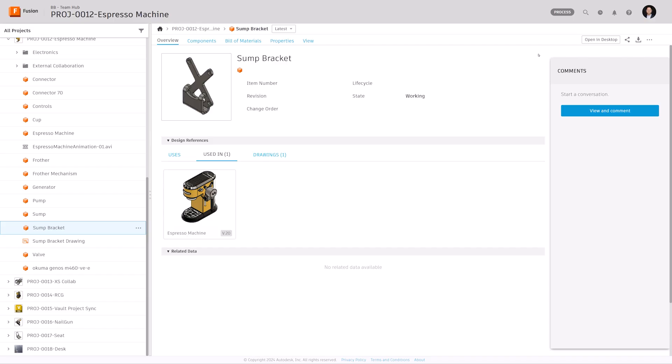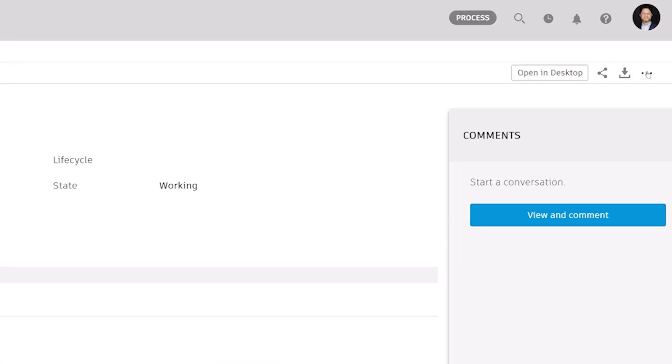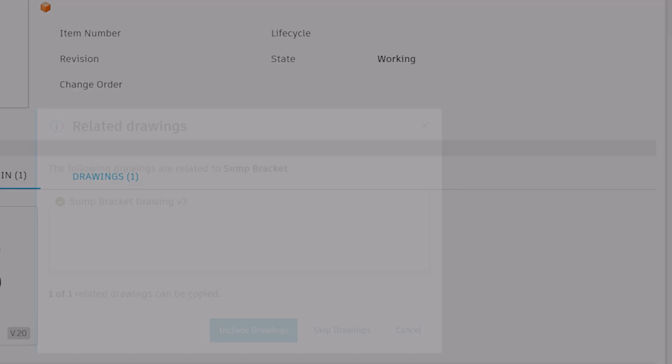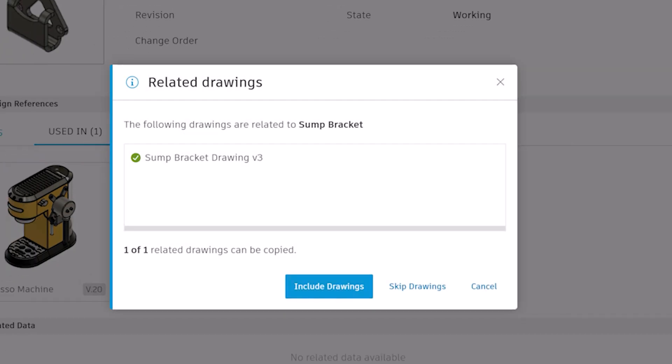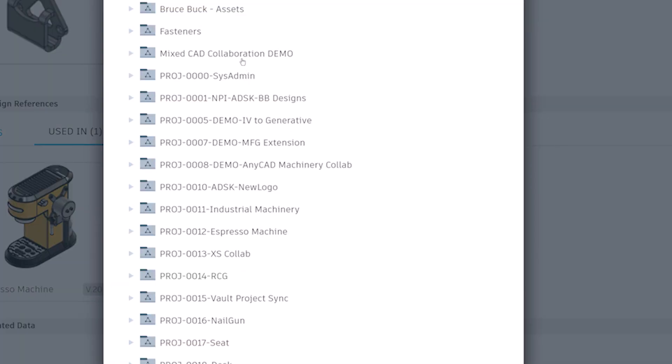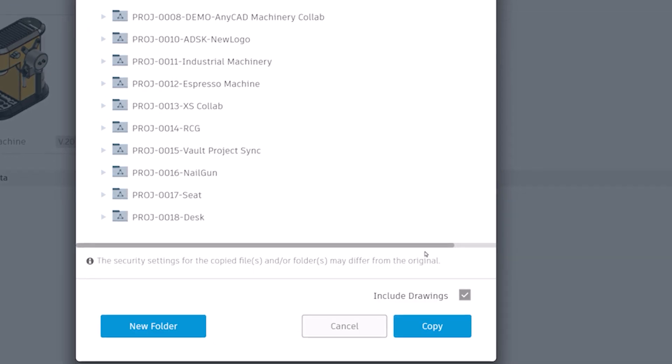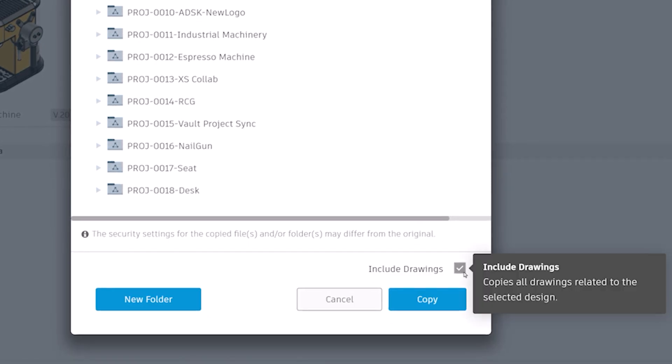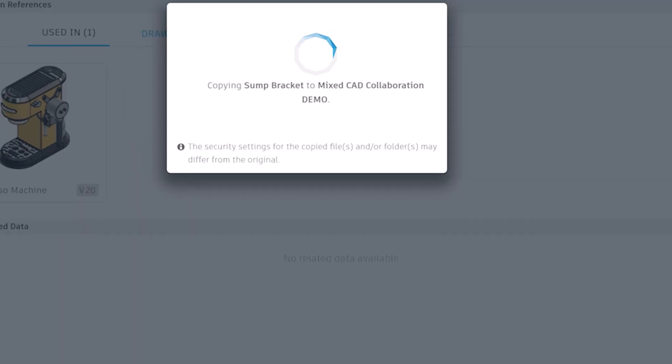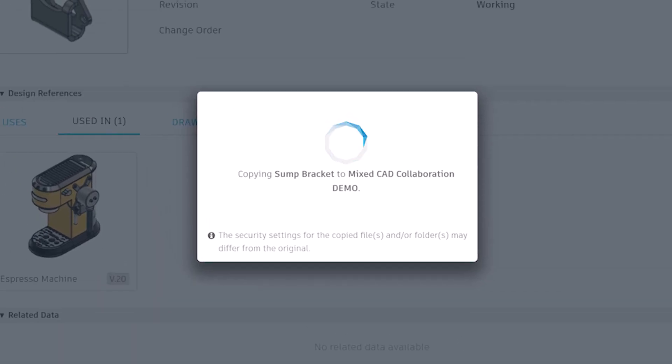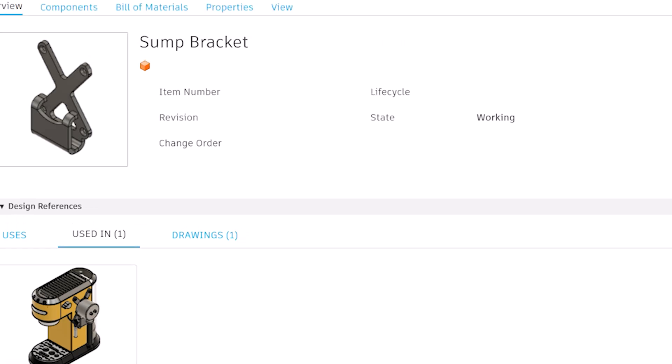In the Fusion Web Client, it is now possible to copy a design and include its drawings. When copying a design file, you will be presented with a new screen where all the related design drawings are shown and an option to include the drawings. You will also be able to distinguish drawings that are out of date, which will not be copied with the design.